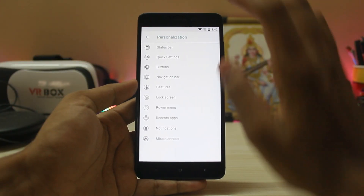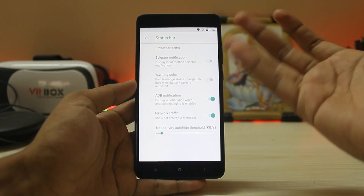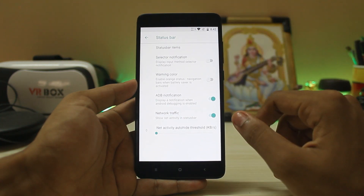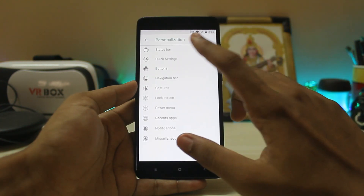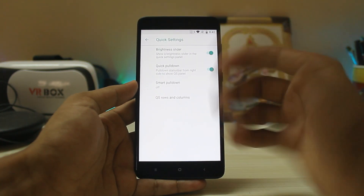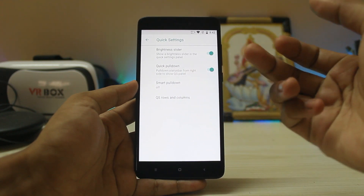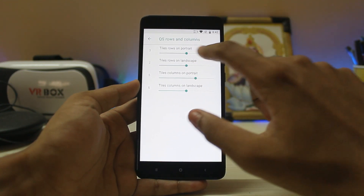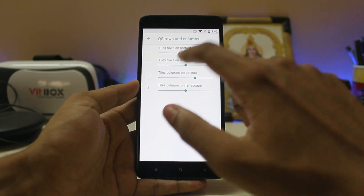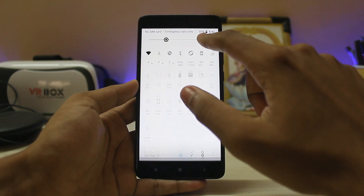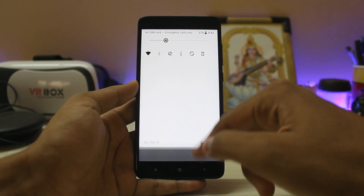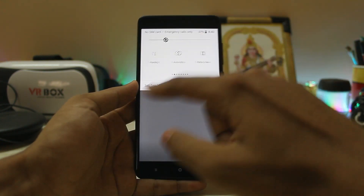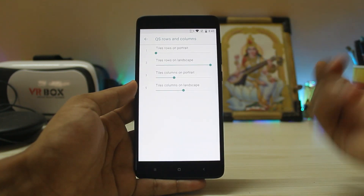Going into the personalization settings, there are all new icons for Nitrogen settings — a pretty good touch for the Oreo build. You have status bar items with network activity and notification selectors, then quick settings with smart pull-down on and off. You can also adjust quick settings columns — let's put it on the max and see what happens. Wow, look at that animation! Let's put it back to one.